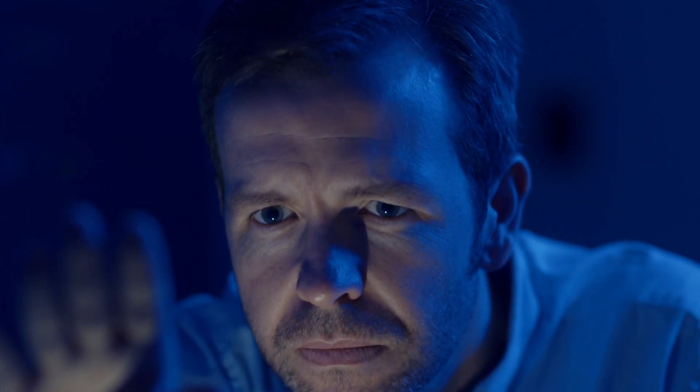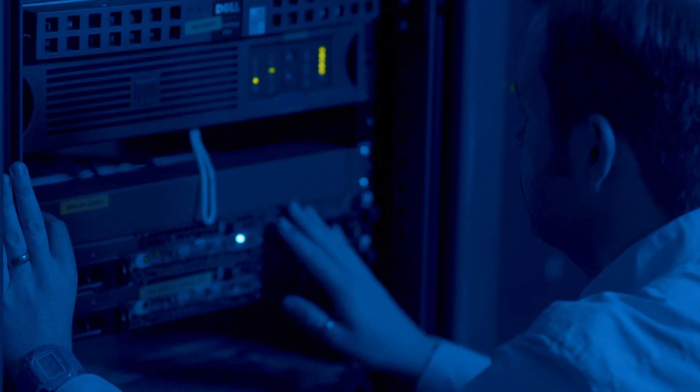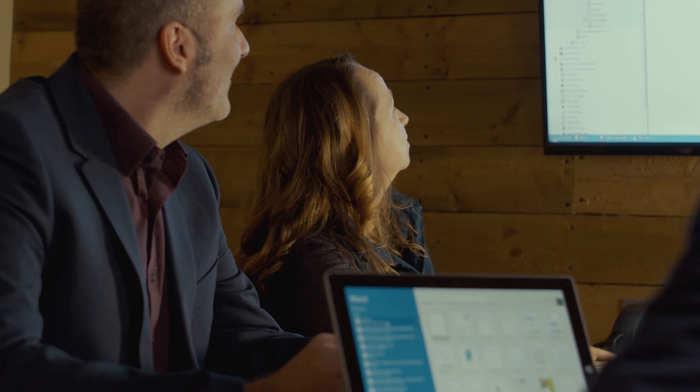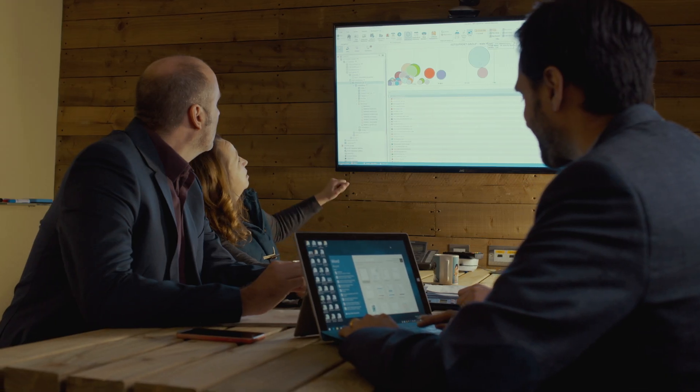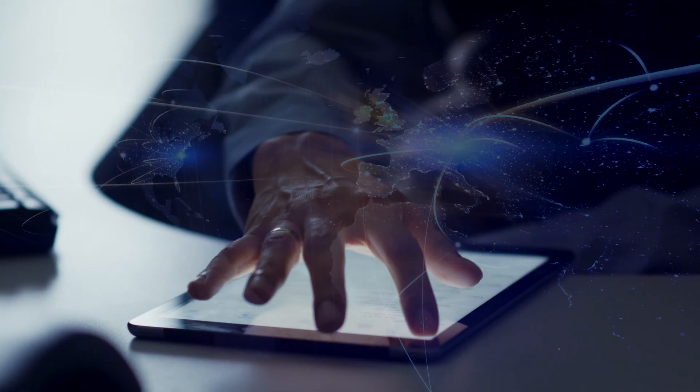We wanted a solution you could deploy in minutes, was affordable, easy to use, that made every scrap of data easy to see and interpret, and that had the features that were actually useful to an organisation. NetSupport DNA is the result.